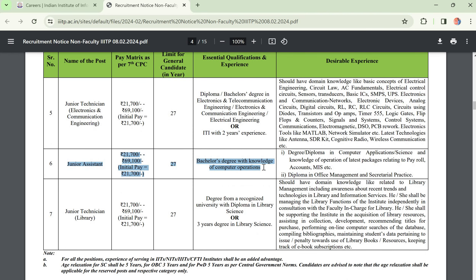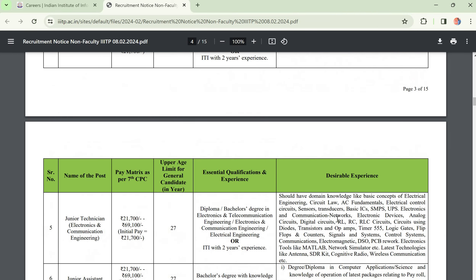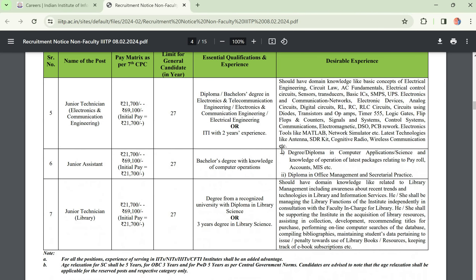Regarding computer operations — they are not asking for anything particularly specialized. They are asking for any degree, but you should have computer skills. These are the desirable qualifications listed — don't worry about the desirable ones, just focus on the essential qualifications.